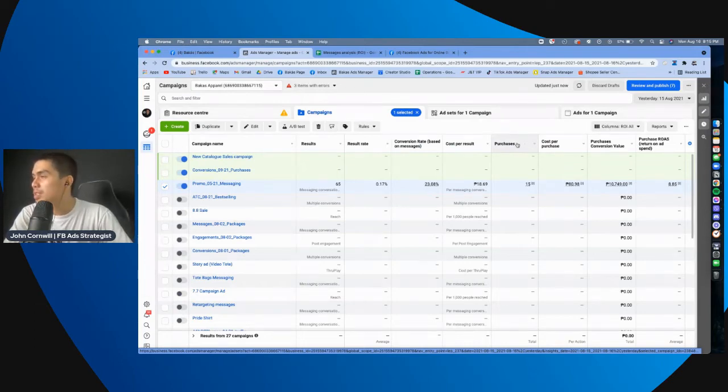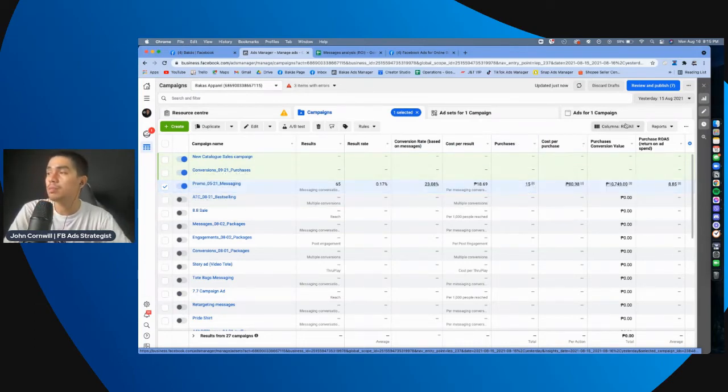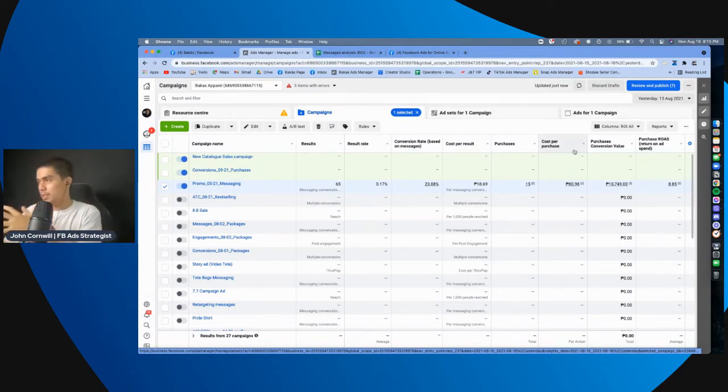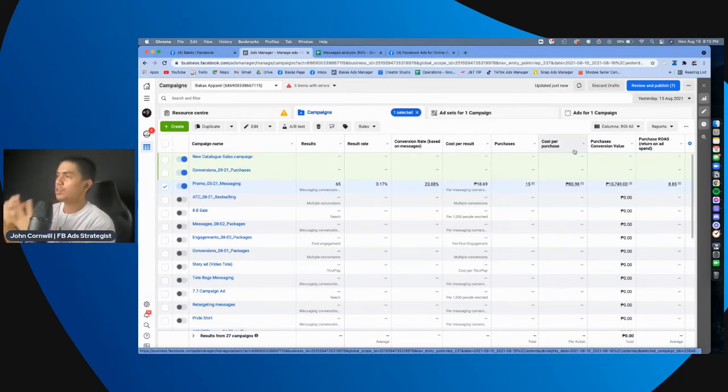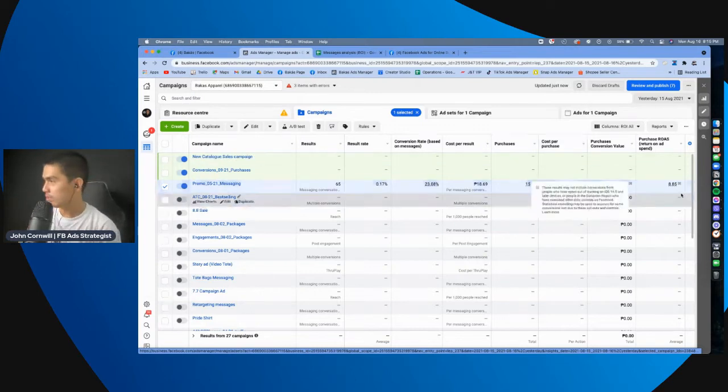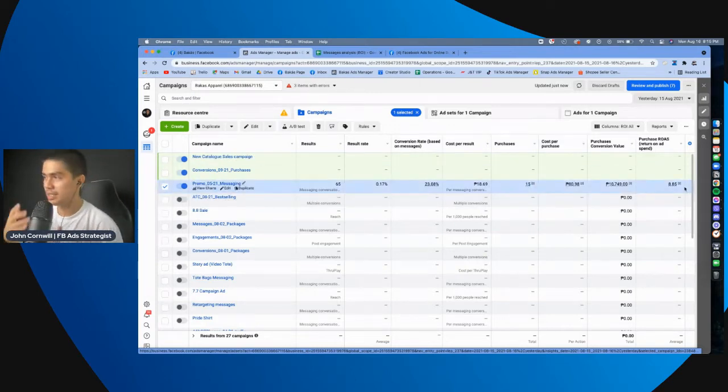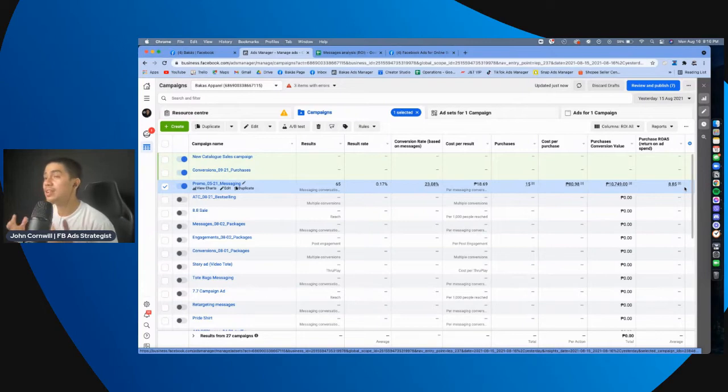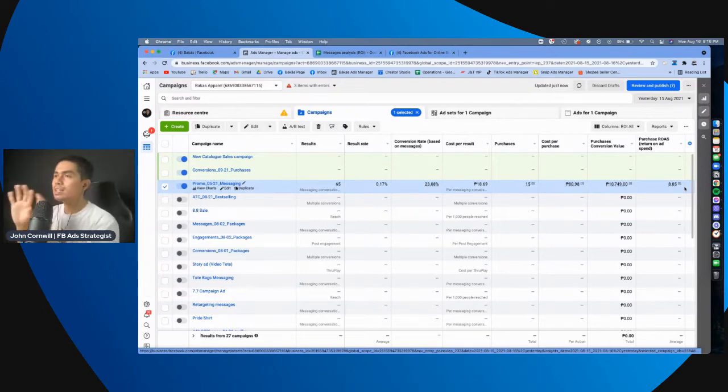Tapos, sa purchases, makikita mo din dito, syempre, di ba? Tapos, cost per purchase, purchases conversion value, at saka yung purchase ROAS. Which, in this case, is 8.85. Which is already nice, actually. It's very profitable already. So, in this one glance, mas makikita mo yung mga pinaka-important na numbers.